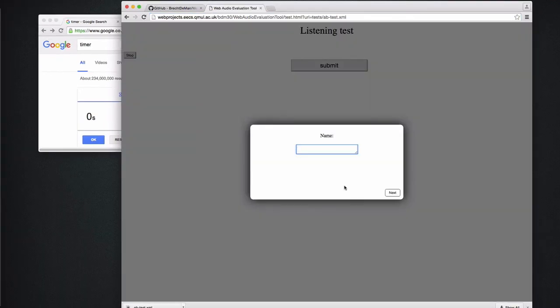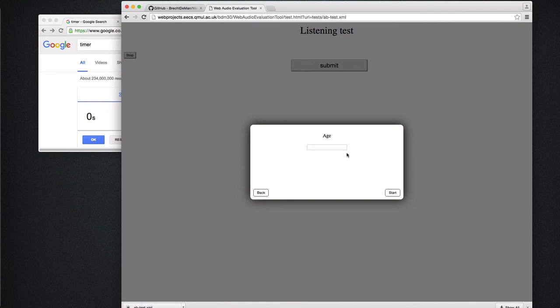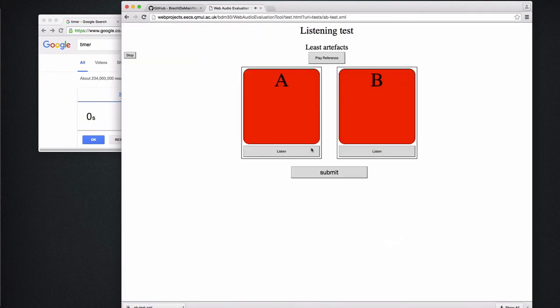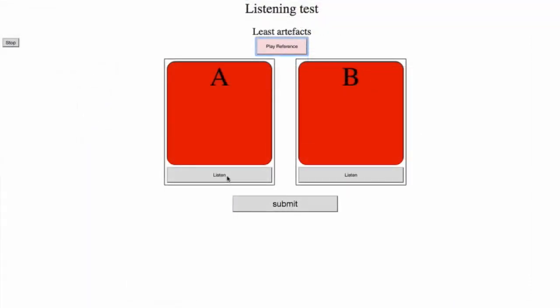And here's the test that we made. So let me just enter my name. I won't tell you my age. This is the optional audiometric or system calibration.